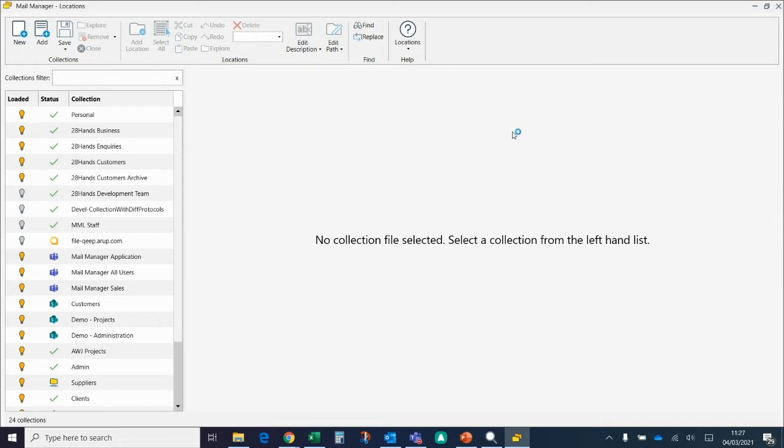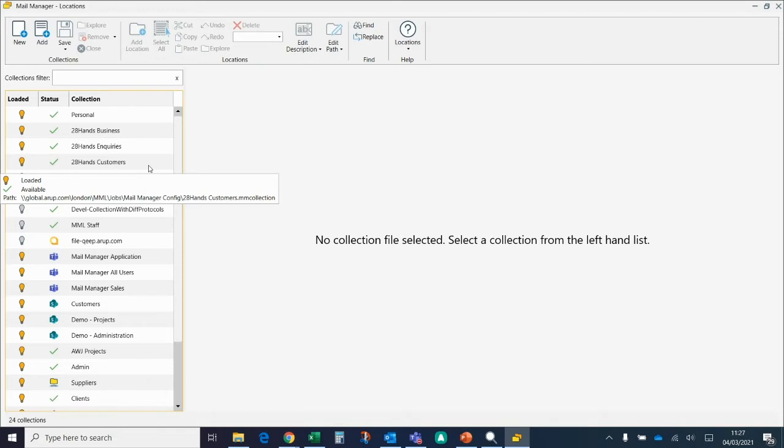On the left-hand side here you can see a list of collections. In this situation, I want to add a new project that just started, so I'm going to click on the Projects collection.